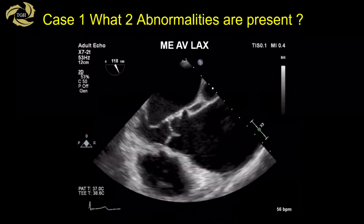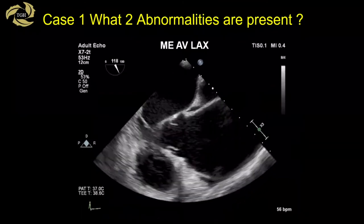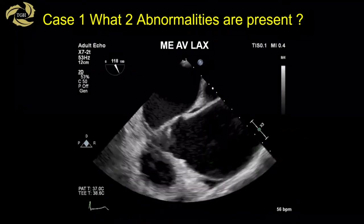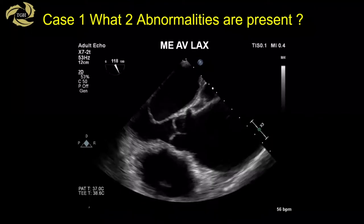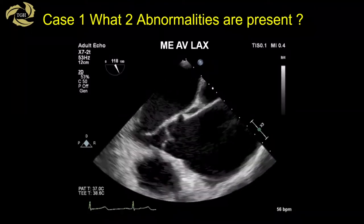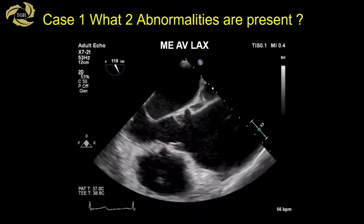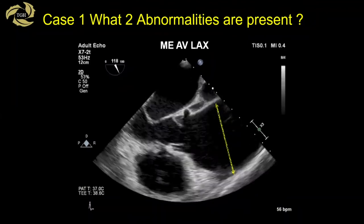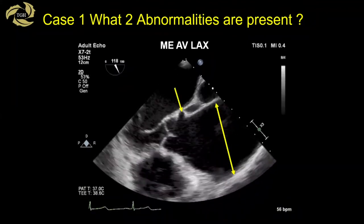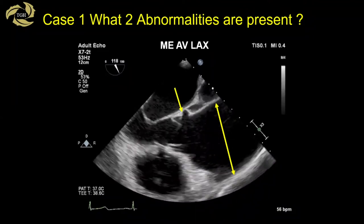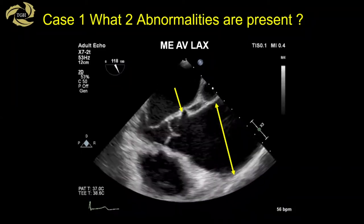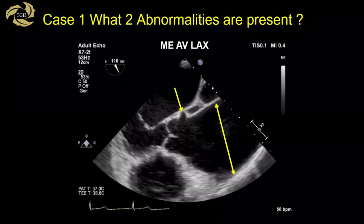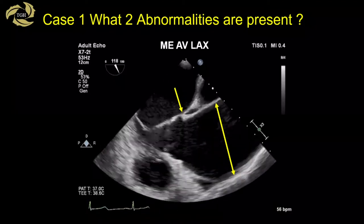Here's the money image — there are at least two abnormalities present. It's a mid-esophageal aortic valve long axis view at 118 degrees with most of the left ventricle eliminated. The first abnormality: the ascending aorta appears dilated. The second abnormality, marked with a single arrow, is a displaced left coronary artery — normally not seen in this view, but visible in this patient. Identifying coronary anatomy can be important when assessing aortic insufficiency.